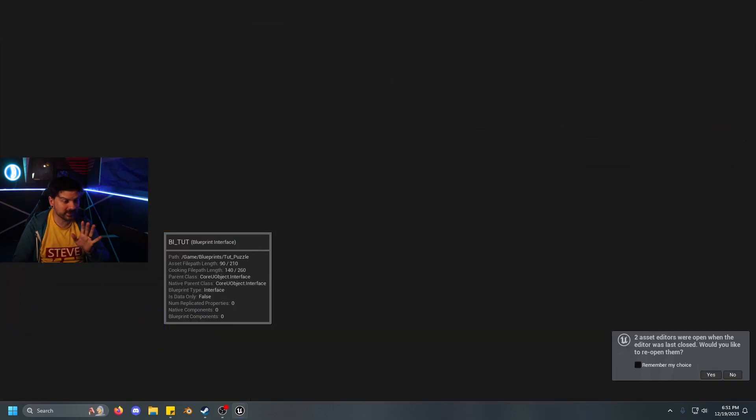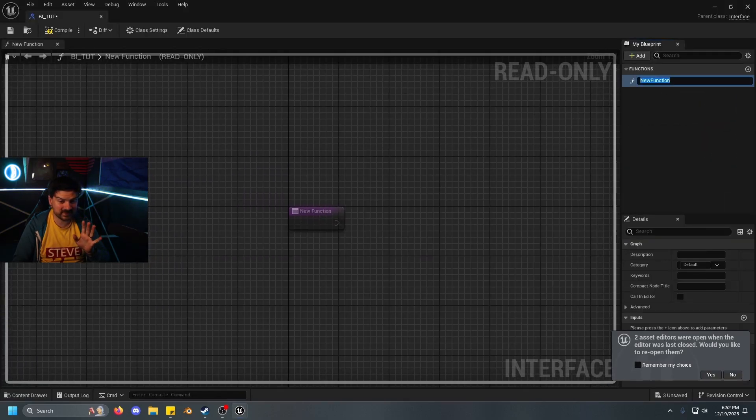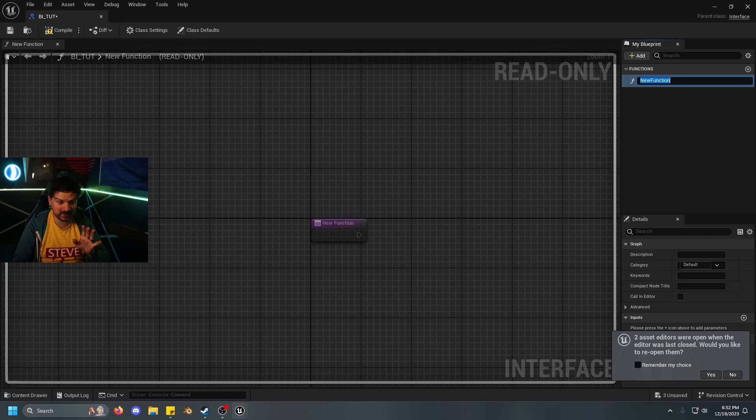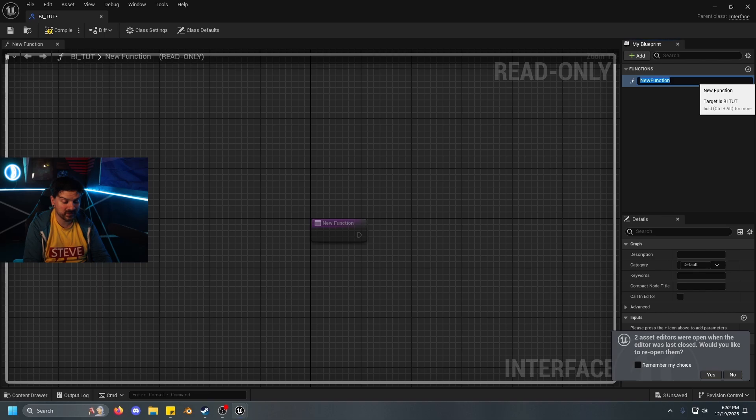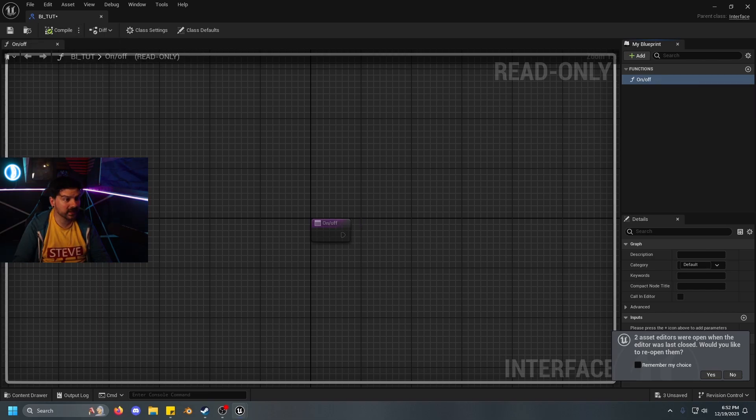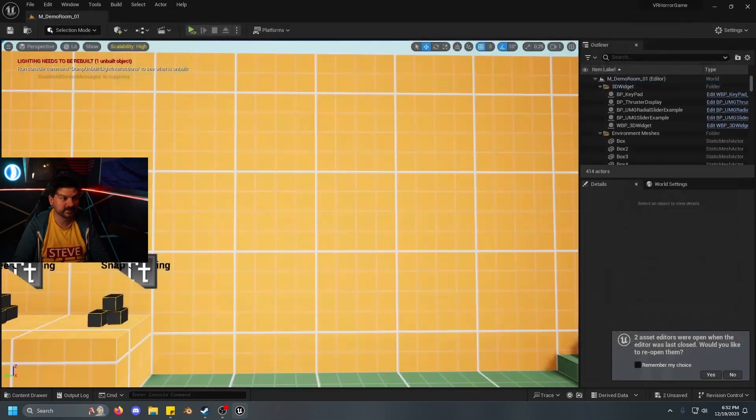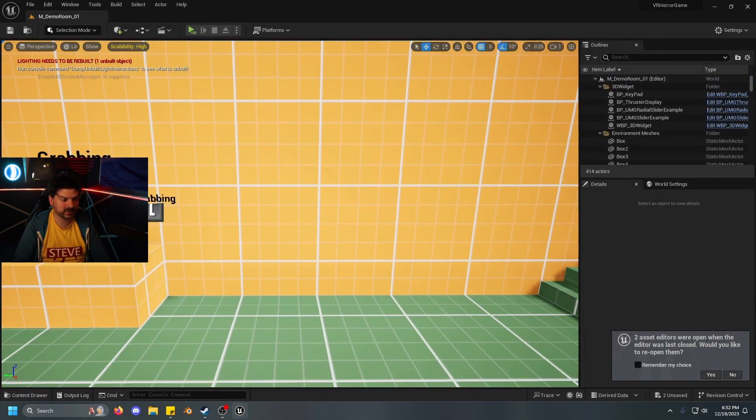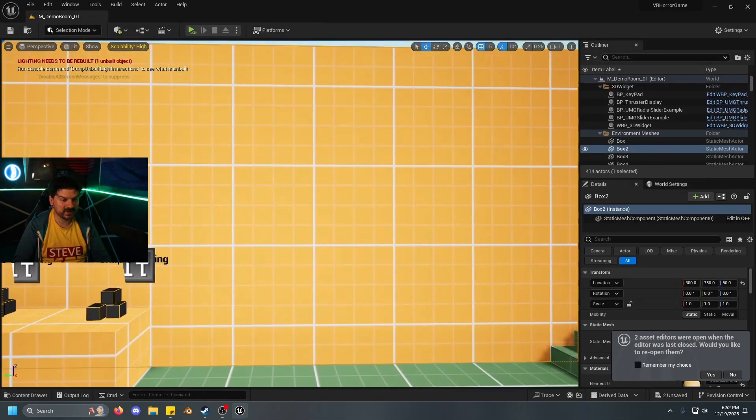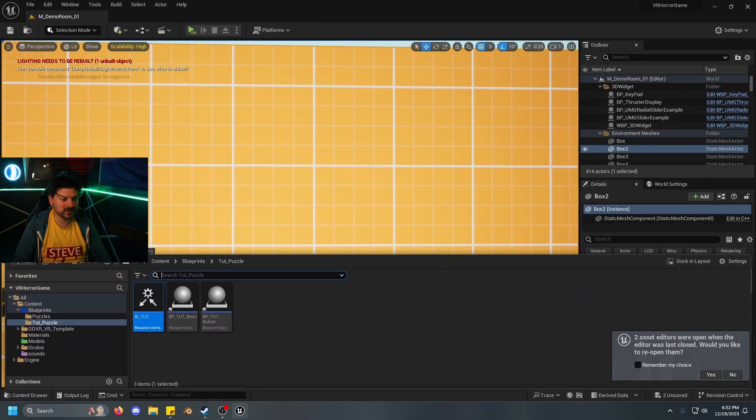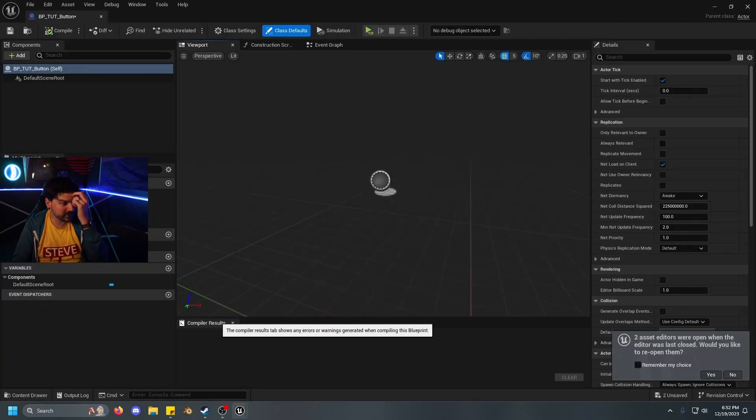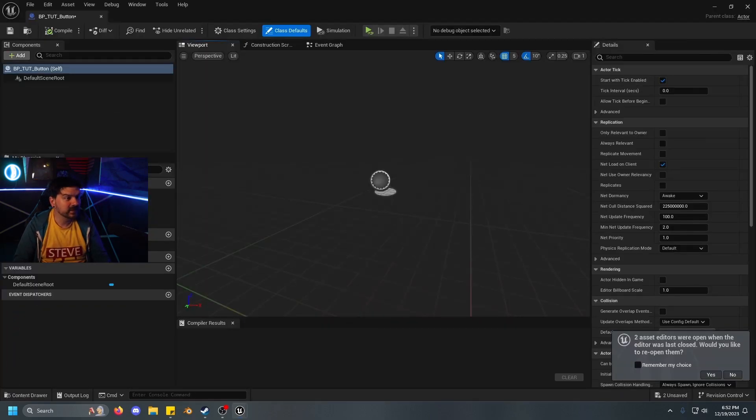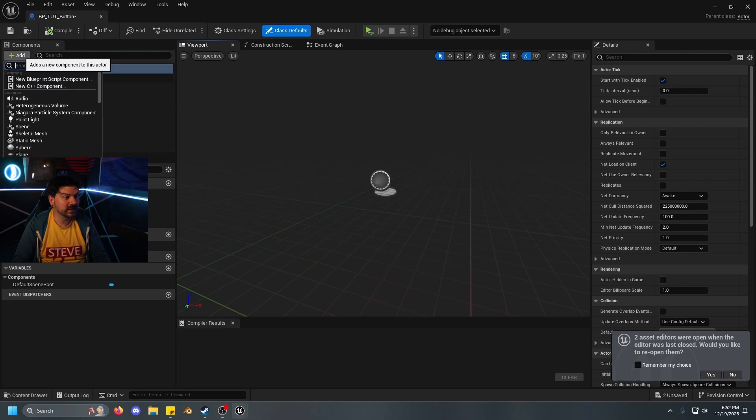We will keep it simple. BI for blueprint interface, underscore tut. Let's open up that first, because that's the easiest one to set up. All we have to do is right up here, new function wants to know the name, we are going to call it on off. Compile, save, done. Literally don't have to do anything else there.